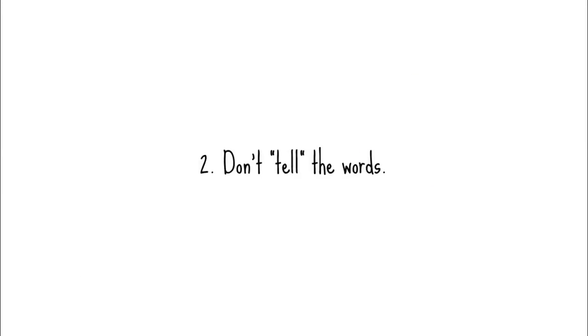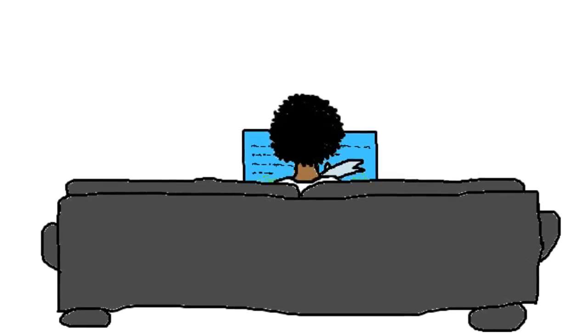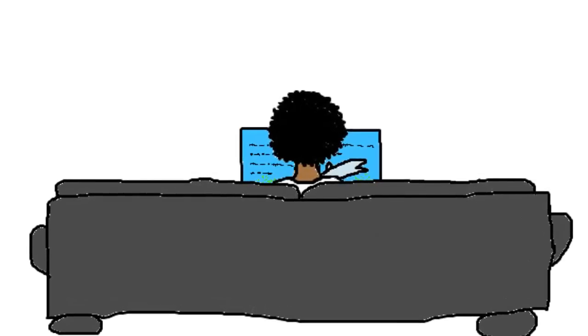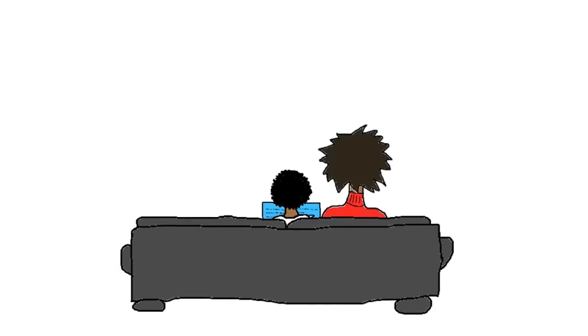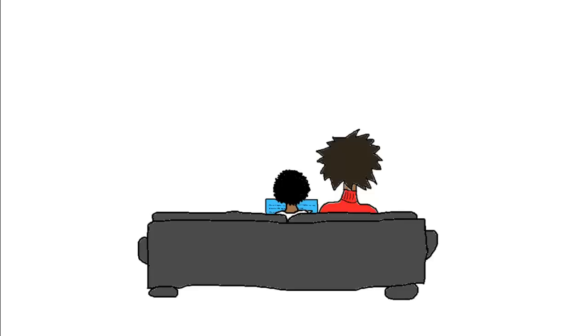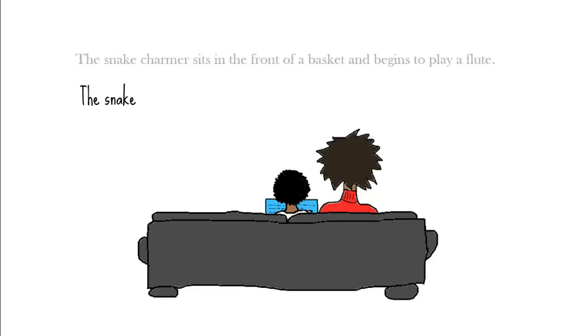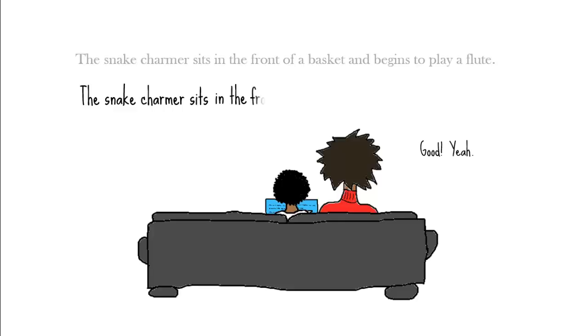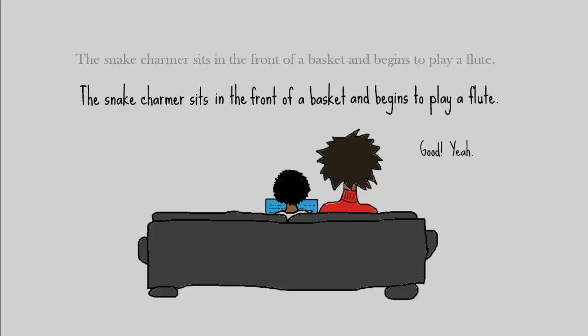Number two is don't tell the words. To learn how to decode words on her own, a child needs lots of time to wrestle with them. If you jump in to tell her what the words are, she'll miss the learning that comes from that struggle. Sometimes, all you have to do is wait quietly, giving her time to figure a word out. The snake charmer sits in the front of a basket and begins to play a flute.